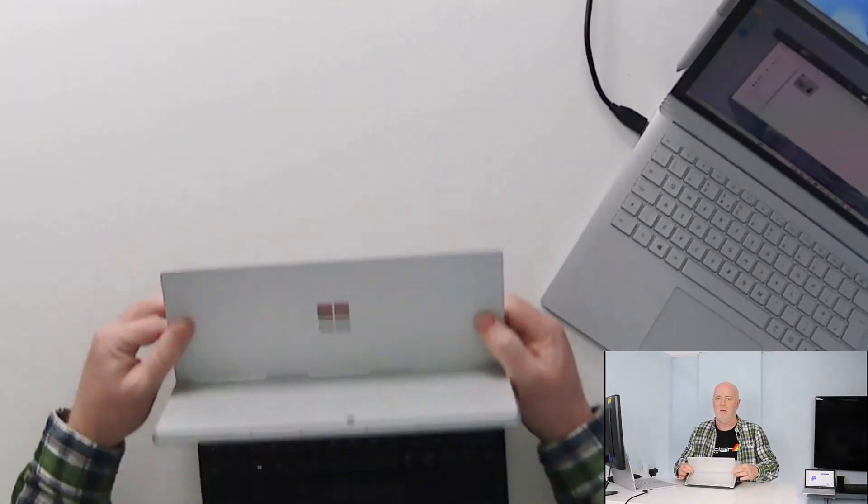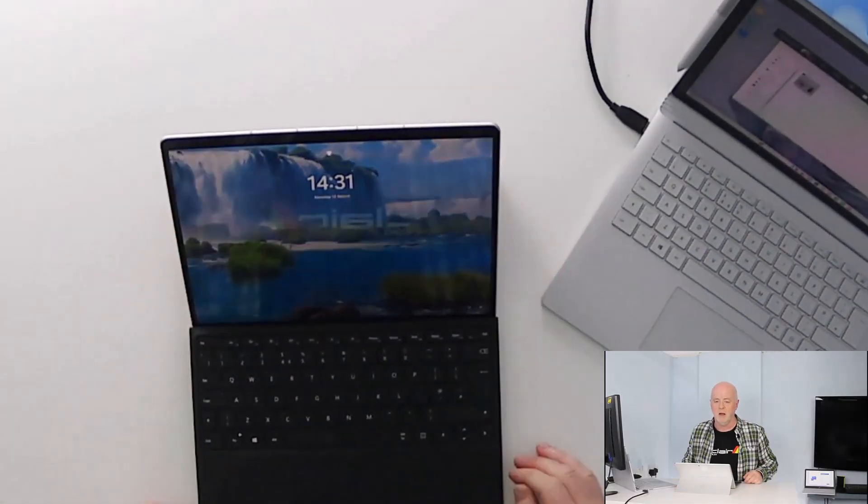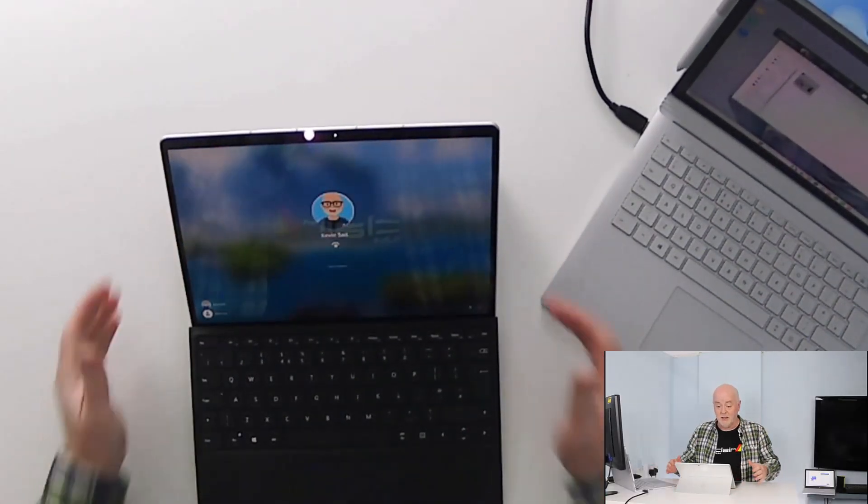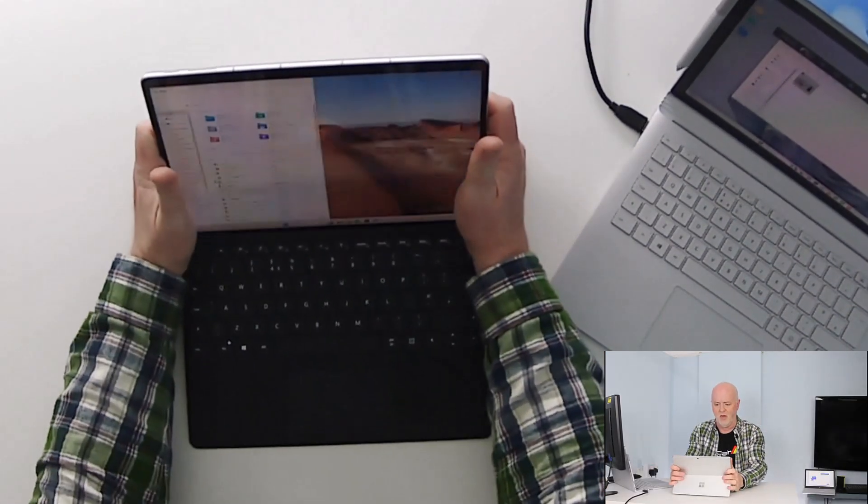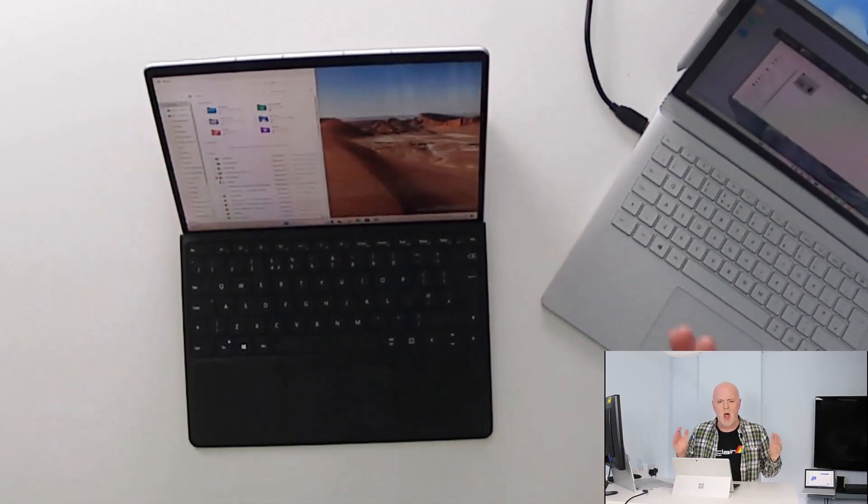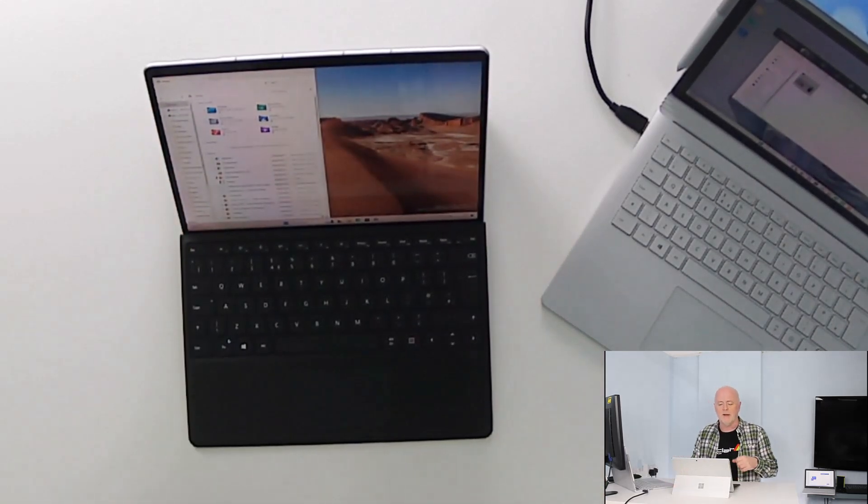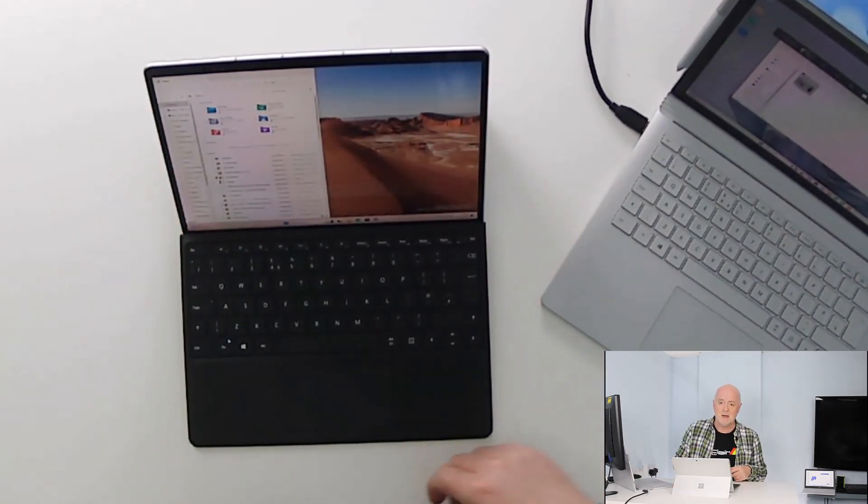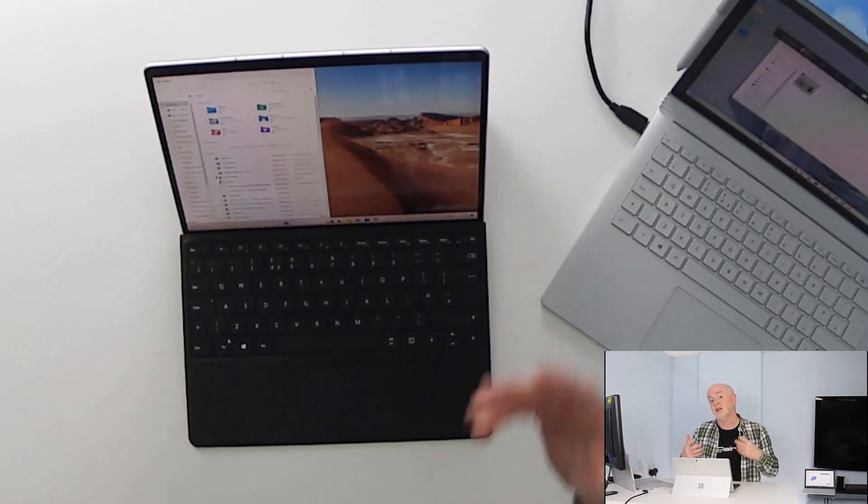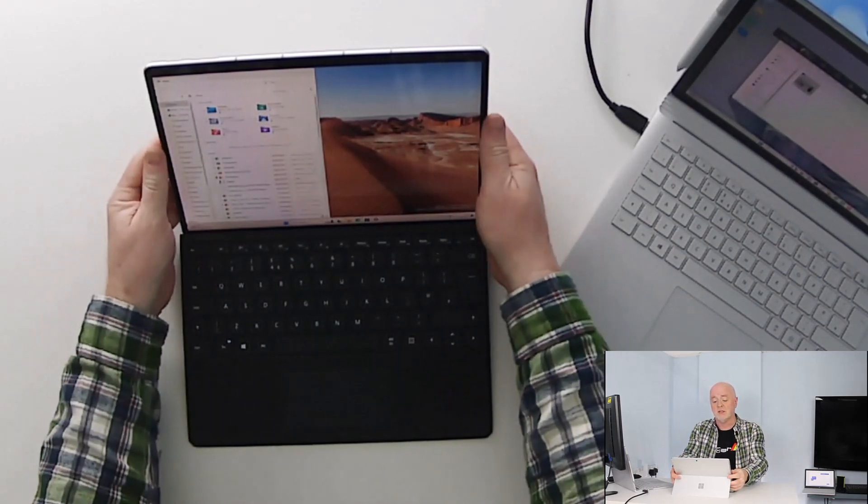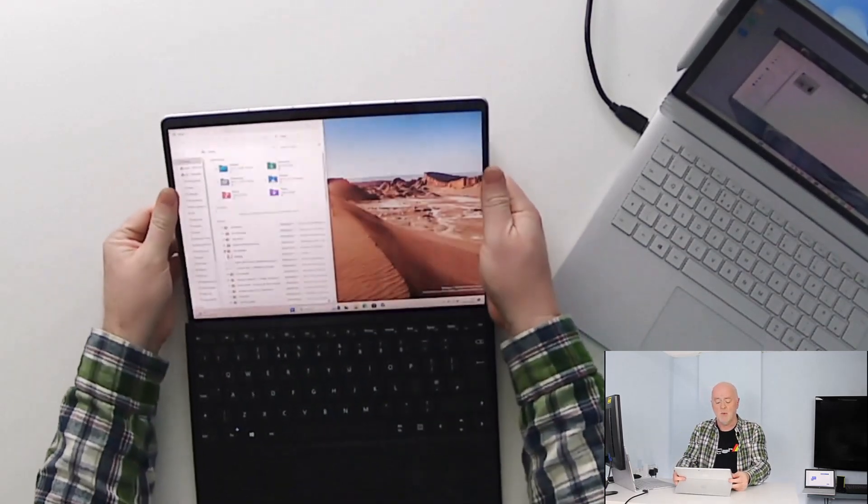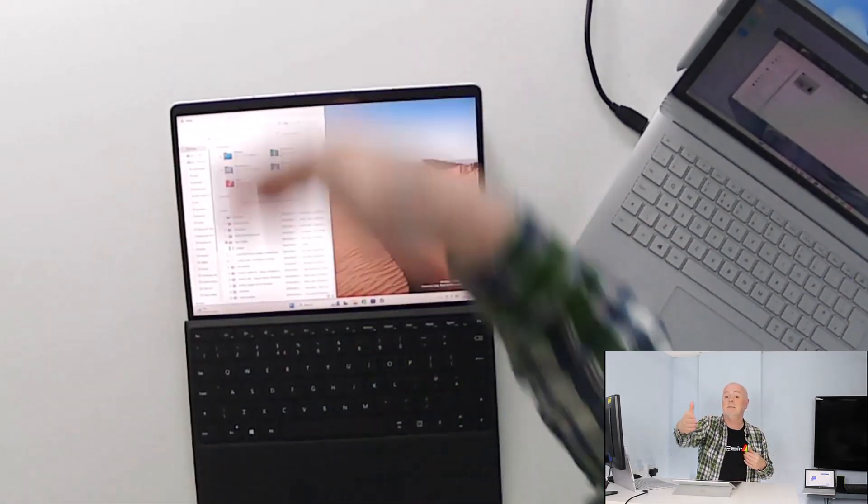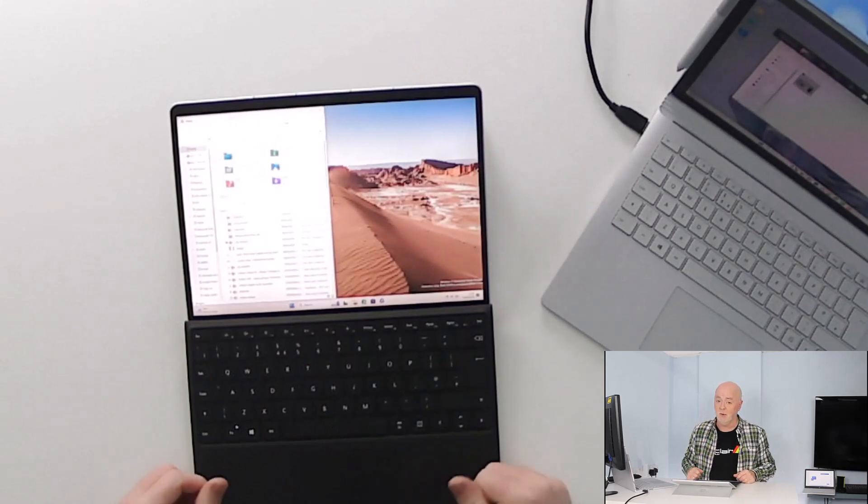So if I am working maybe at a desk like this, I might want that angle a bit higher up from a viewing perspective. If it was maybe a lecture or something like that, I may want to lower it down so I can speak to my audience a bit more.